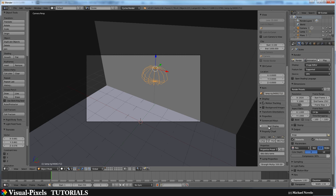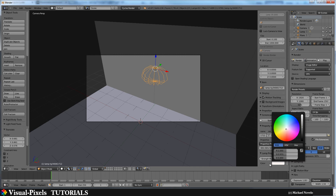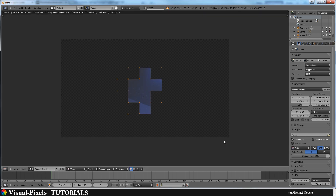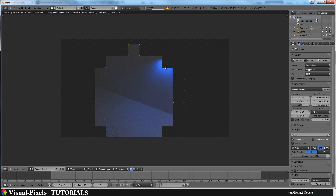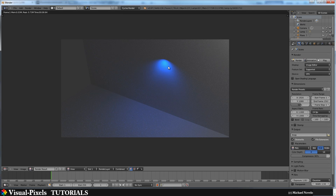Press N and scroll to the bottom to find the lamp properties, where you can adjust the strength. I'll set it to 50. You can also change the color — let's set it to blue. Now if you render, it's not as bright and it appears blue. That's how you use IES lights. You can move the rig inside a lamp mesh for a really cool, realistic-looking light in your scene.